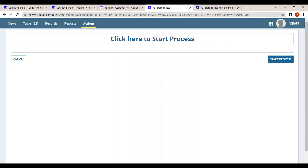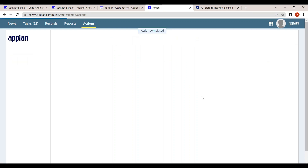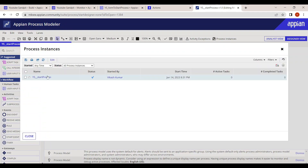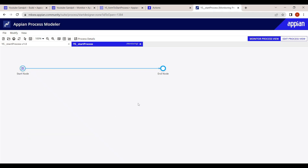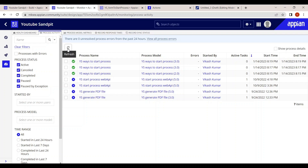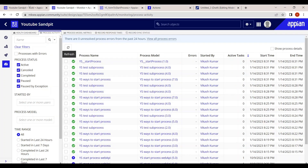Let's click on 'Start Process'. You can see it has opened the interface. From here, clicking Submit will start the process. The process model has been started and the interface associated with the process model will also get triggered.